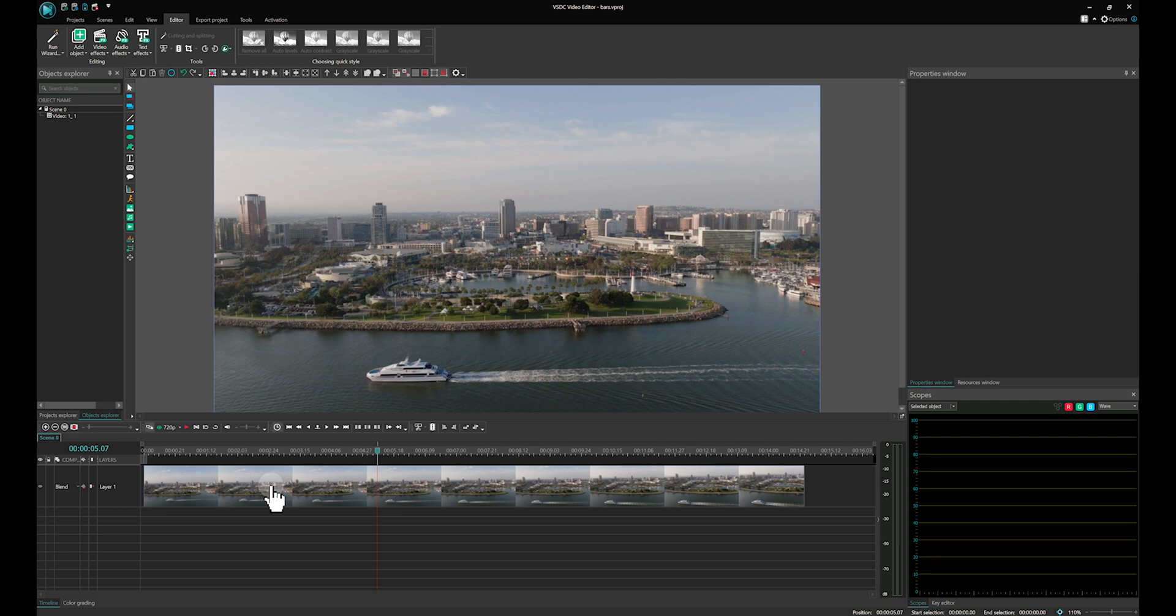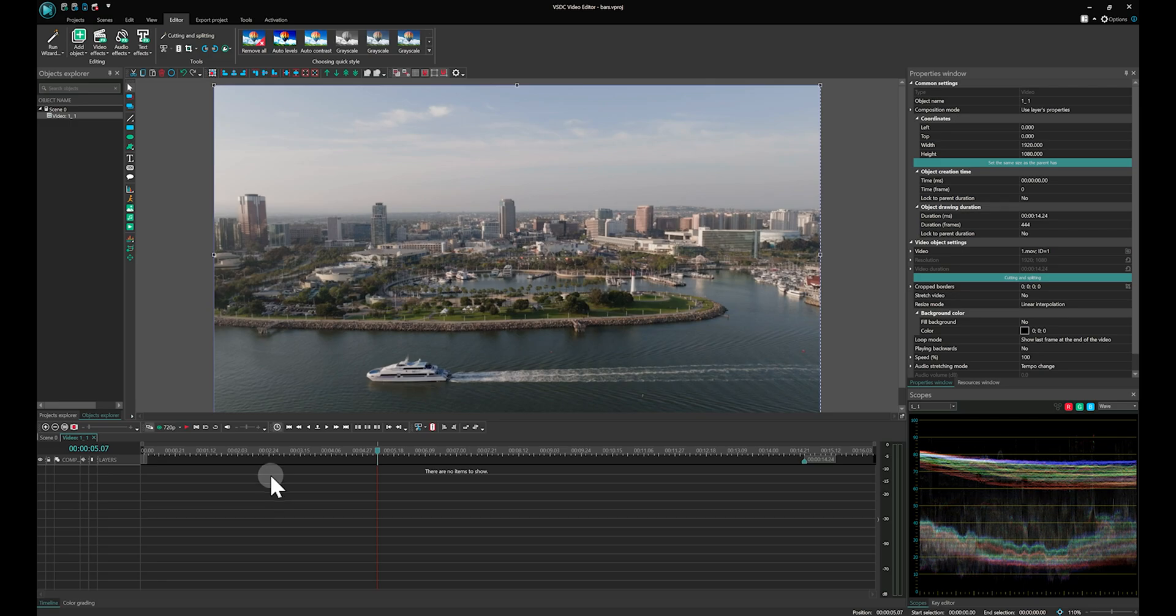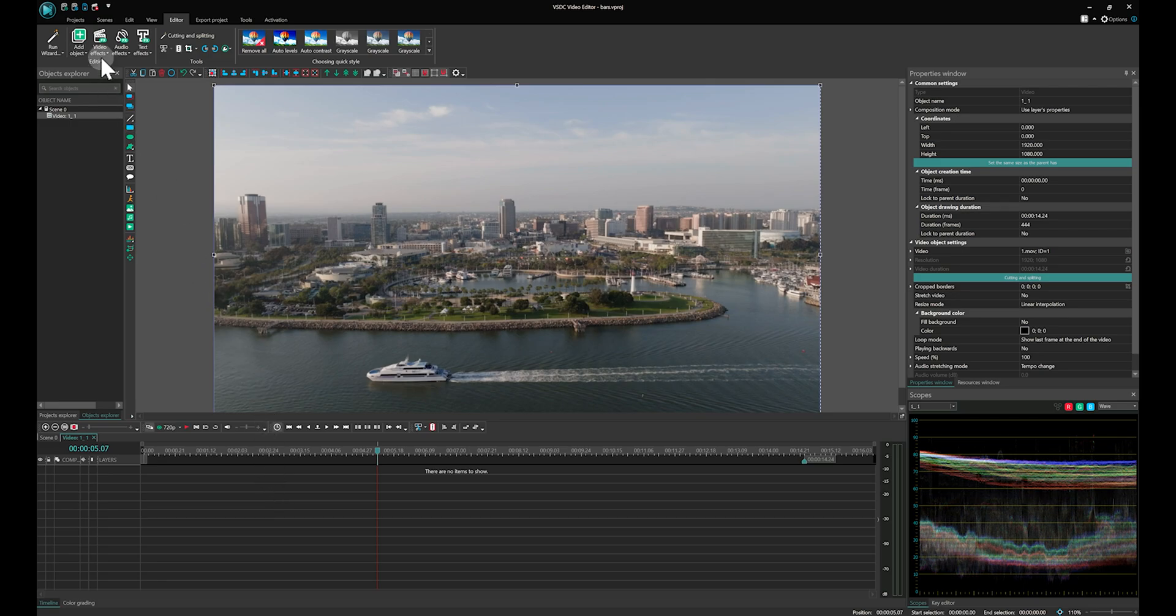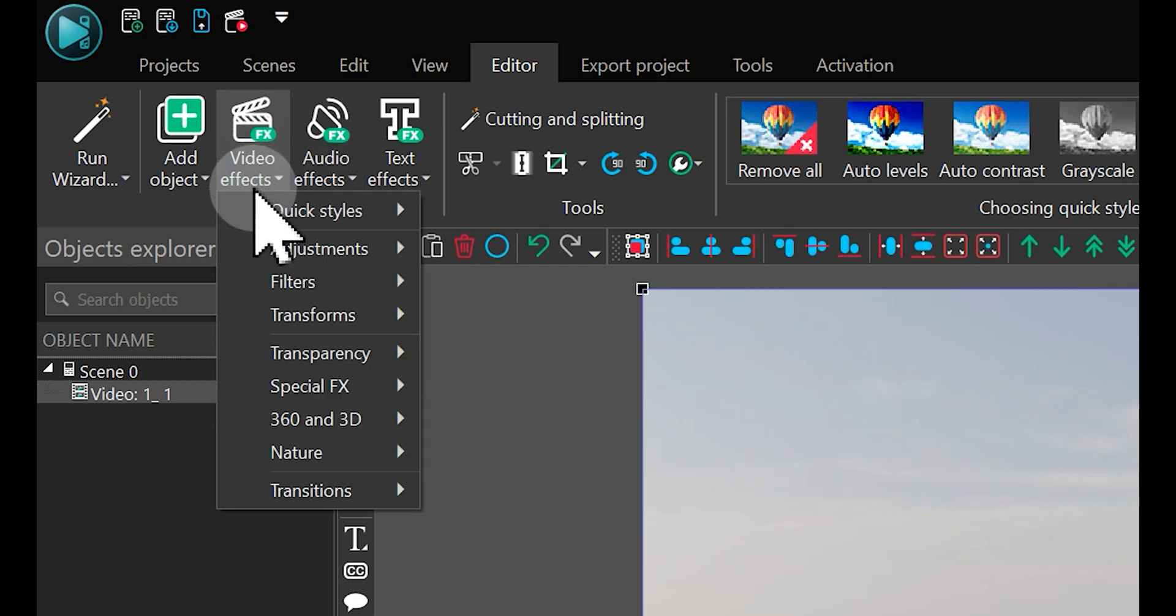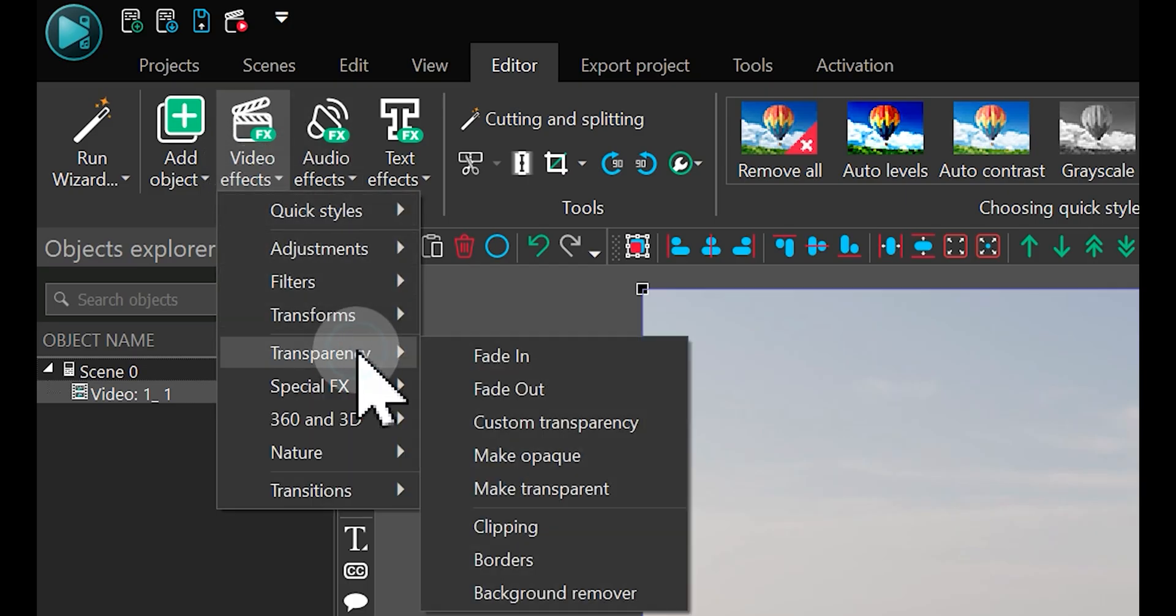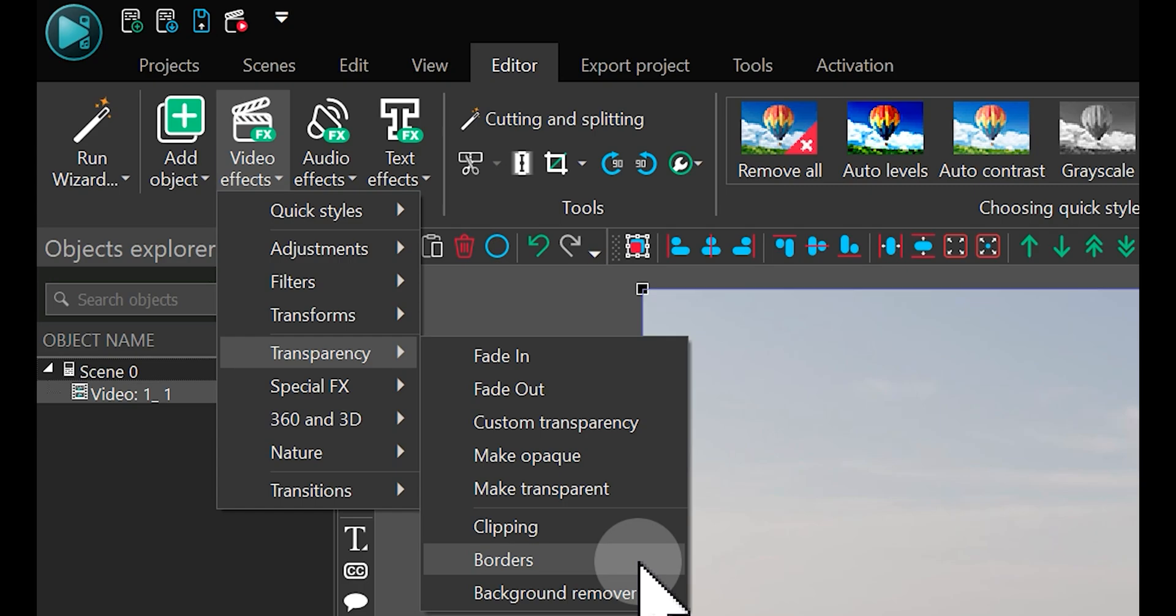To apply this effect, double-click on the file on your timeline, go to Video Effects and then navigate to Transparency – Borders.